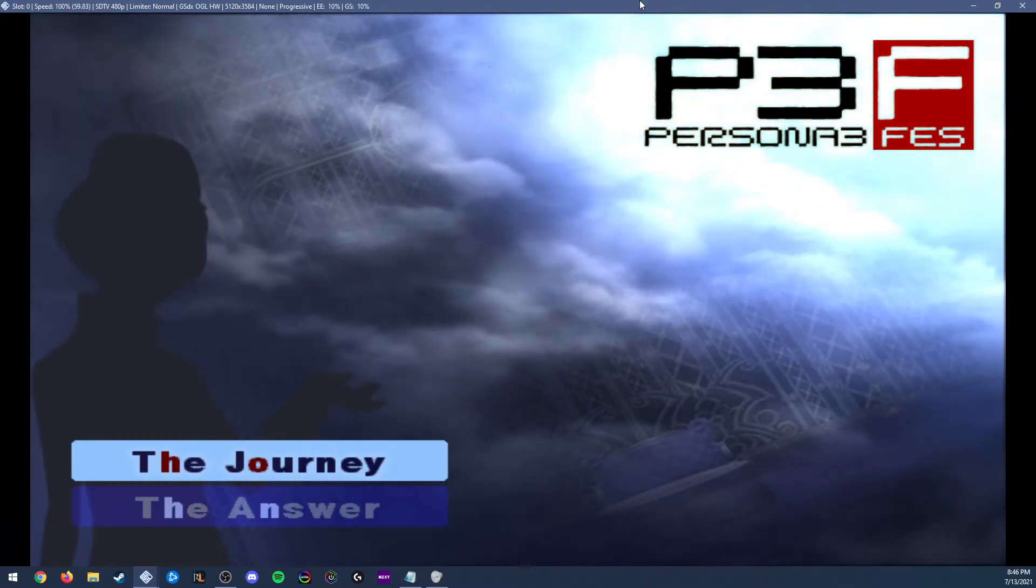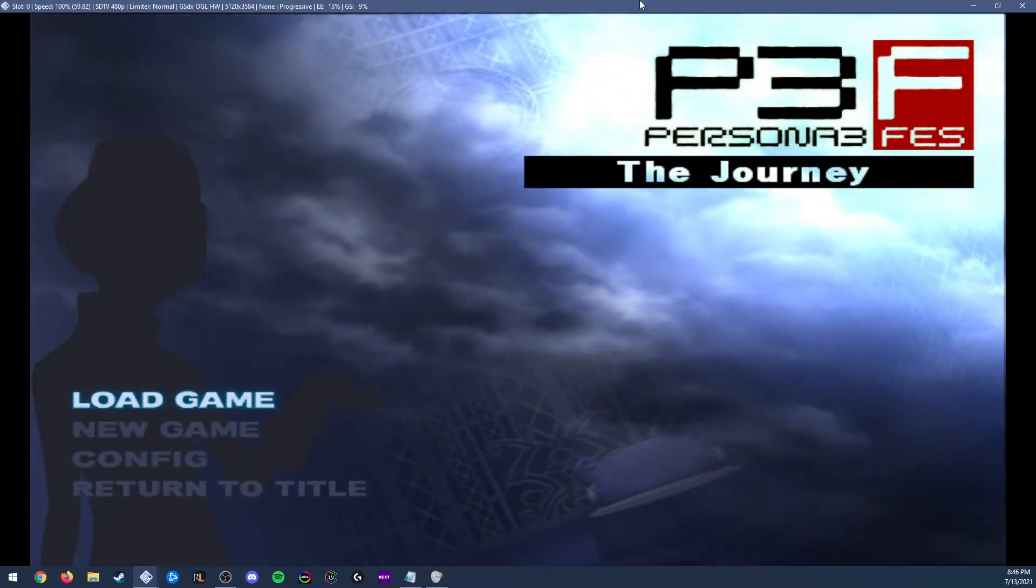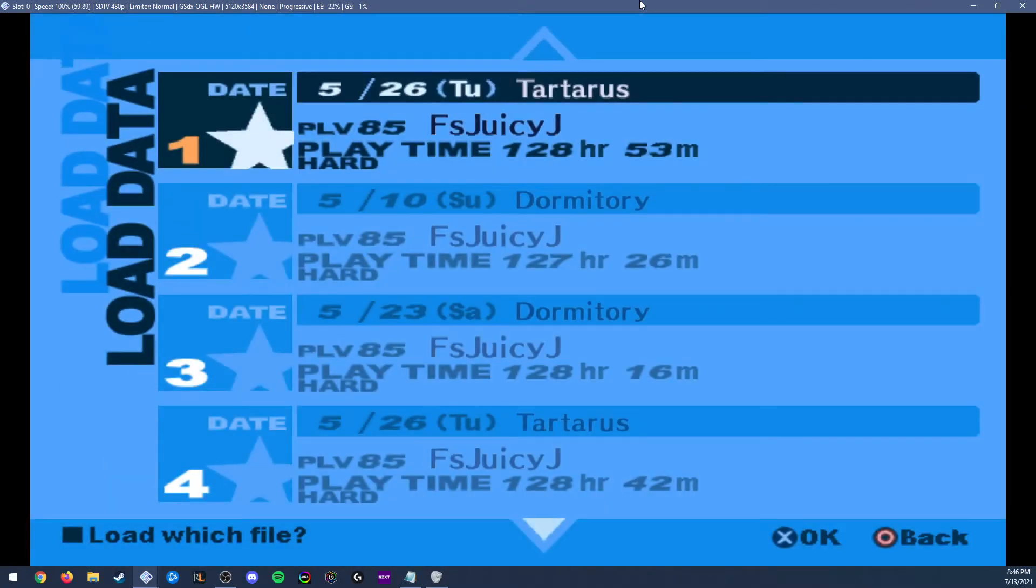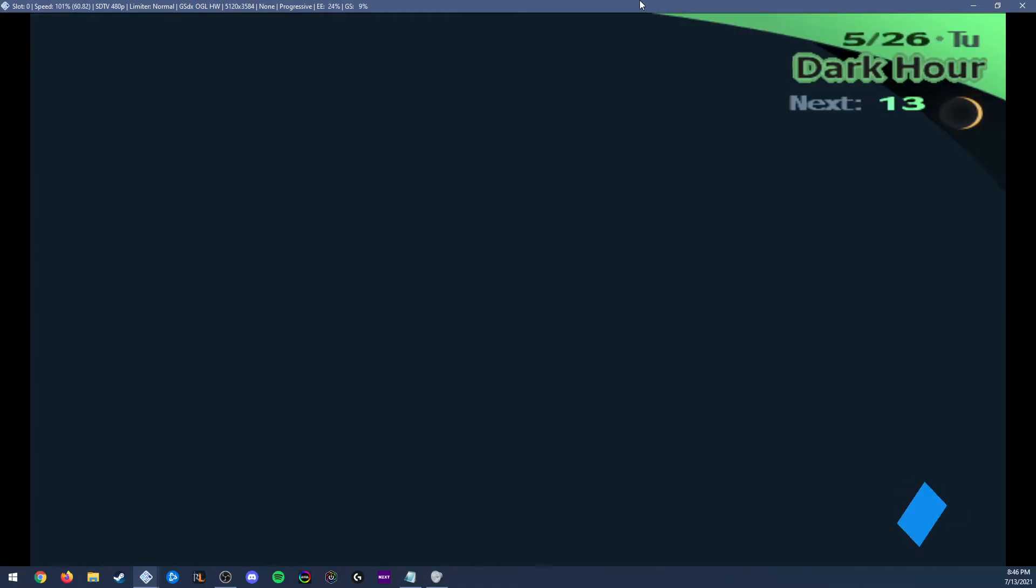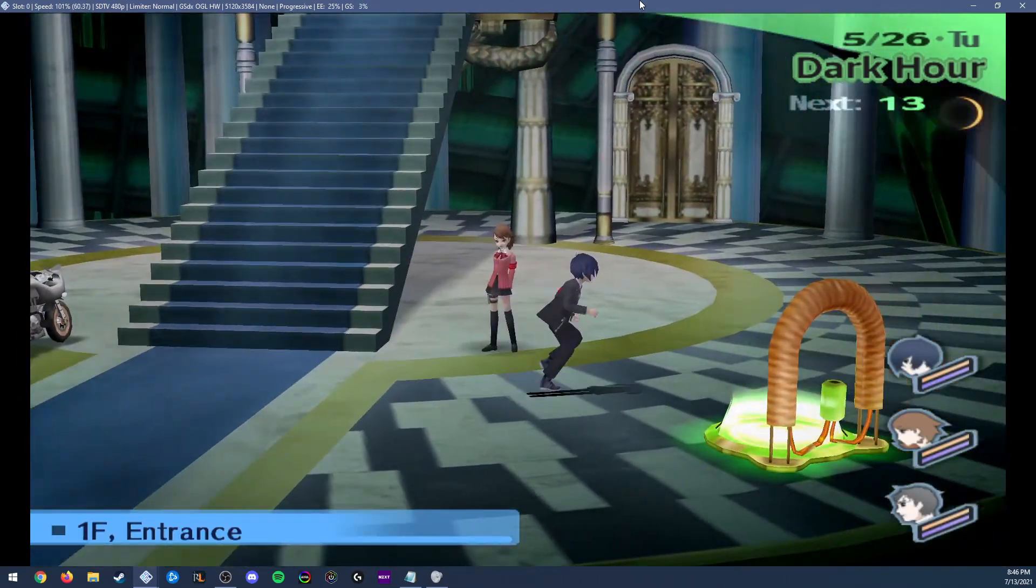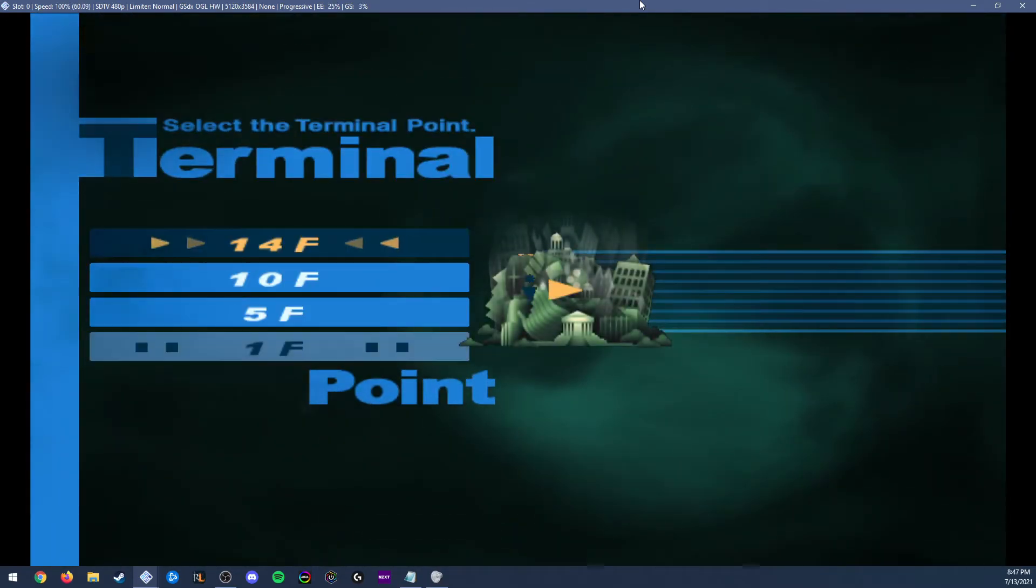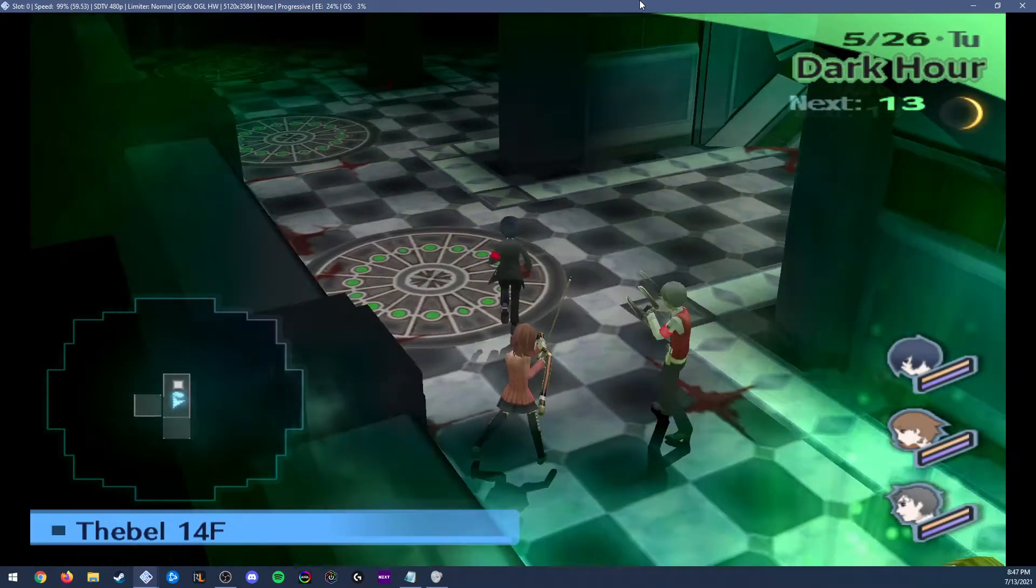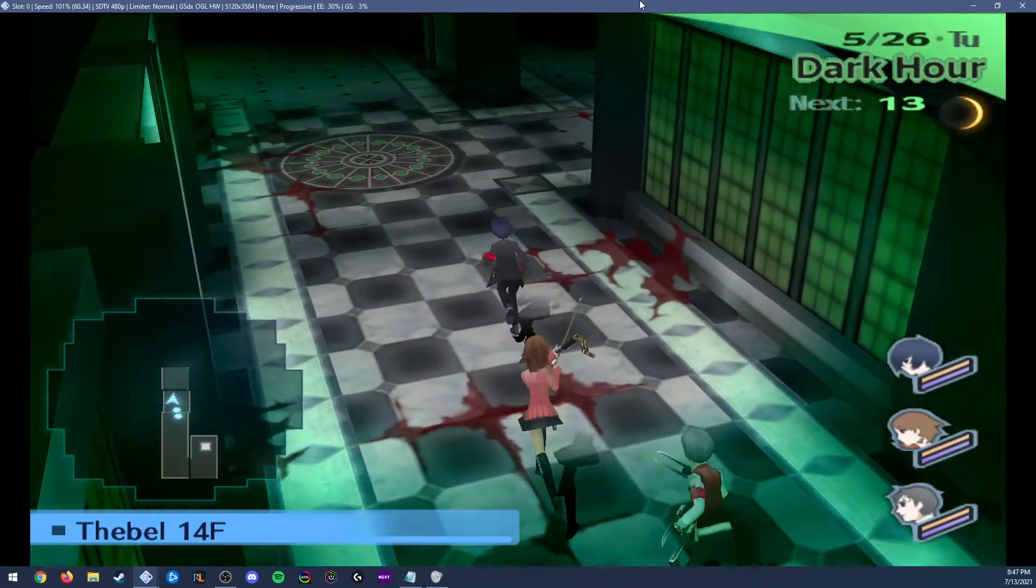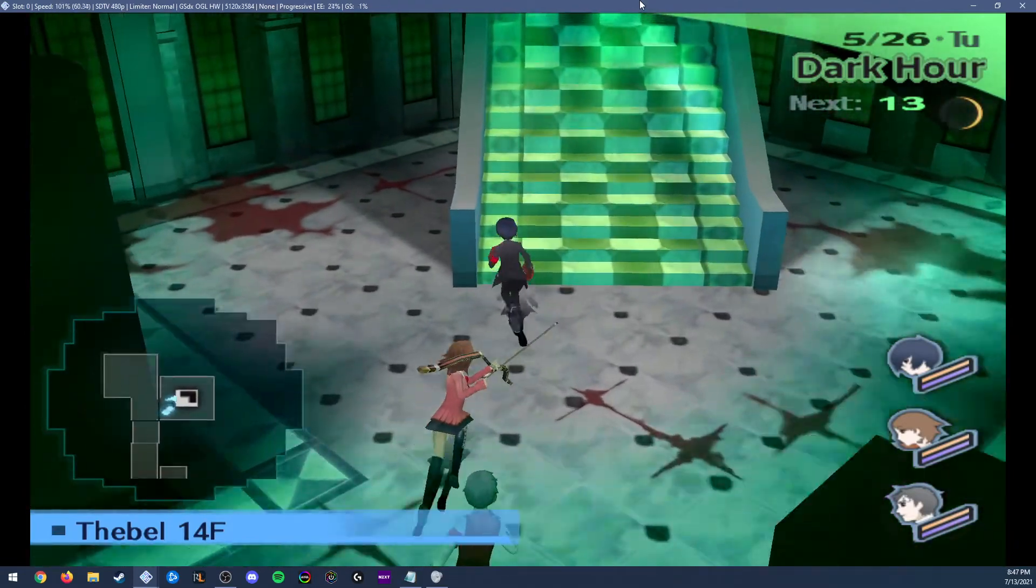I'm just going to load a previous save I have to show that the controllable party mod is working. So I'm here in Tartarus. I'll just go to the 14th floor. Now I'll go up to the 15th floor and get into combat so you can see that the mod is indeed working.